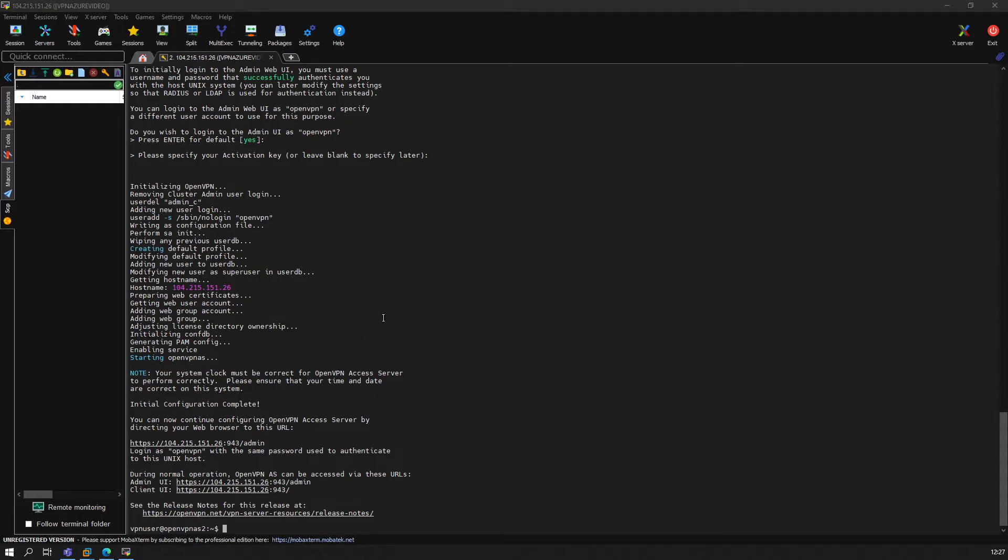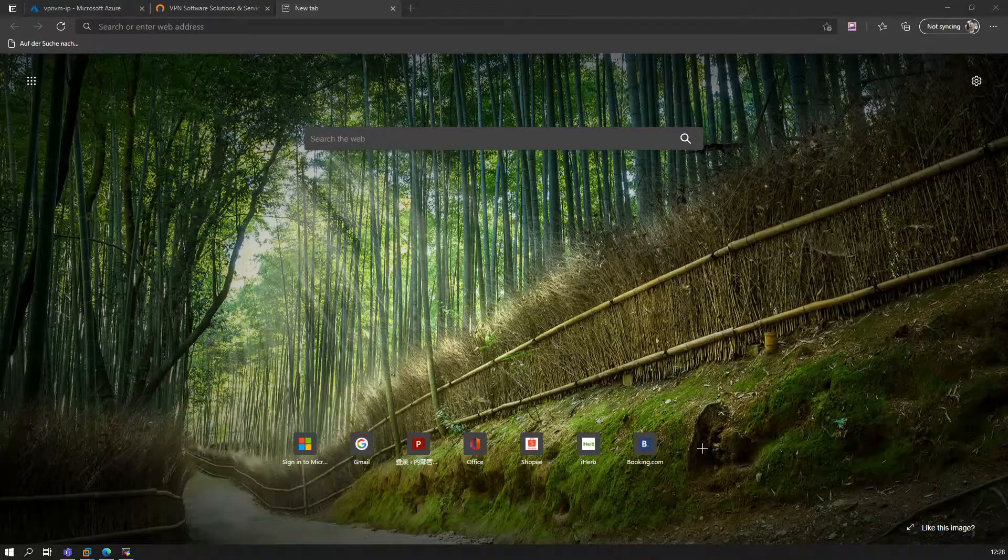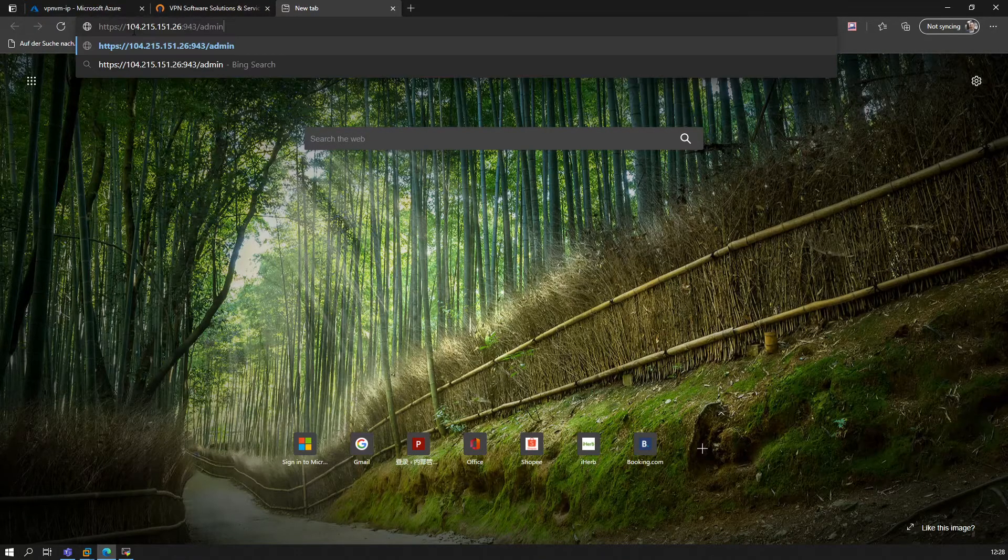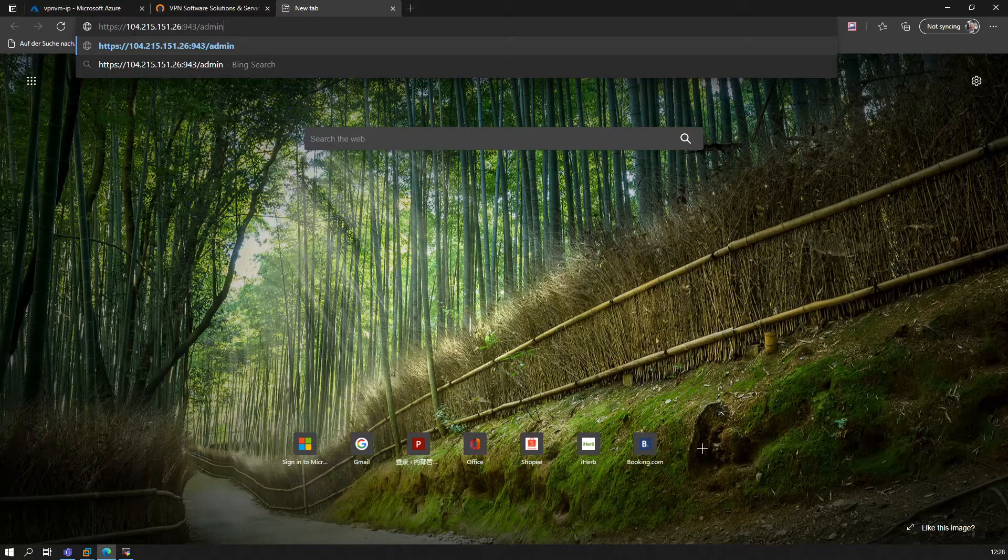Which will basically be to go to the URL that you can see here—to the admin user interface. We will use OpenVPN as the web UI user and the same password that we created when we actually created the VM. Let's do this real quick. We go to a browser, whichever you prefer.